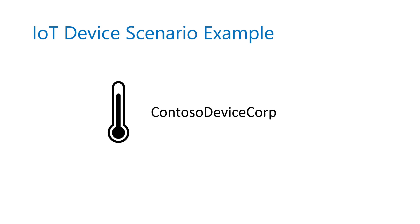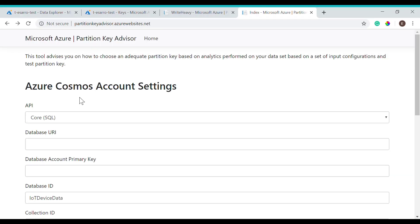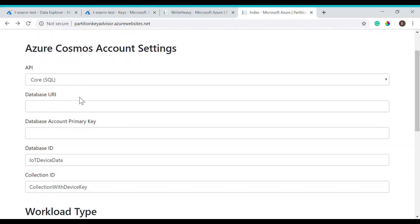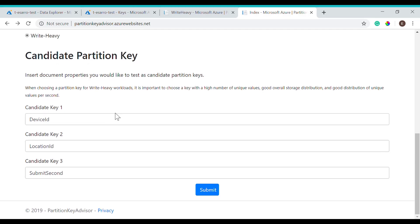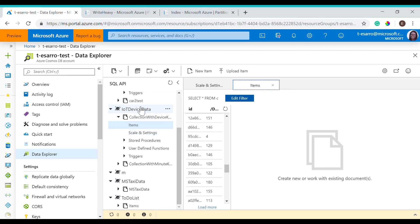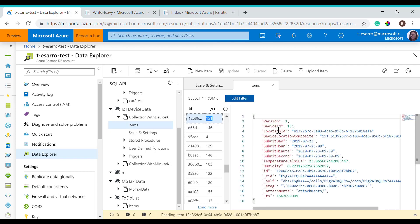Let's go over a real example. Say you're a developer at Contazo Device Corp, an IoT device company that ingests data in bursts from device sensors in various locations. You want to know whether your current partition key is good or if there's a better partition key. Once you navigate to the Partition Key Advisor website, you would have to enter some account setting information found in the Azure portal. Once you've filled out this information, you can navigate to the Candidate Partition Key section. Here, we have our collection and several items including device ID, location, device location, and submit day, submit hour. These are certain partition keys that we are able to test with our application.